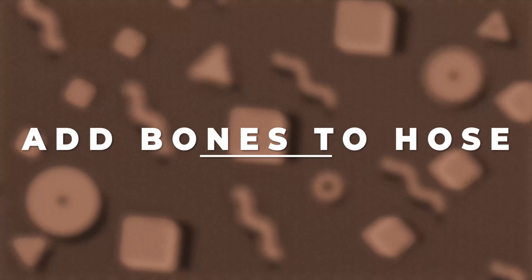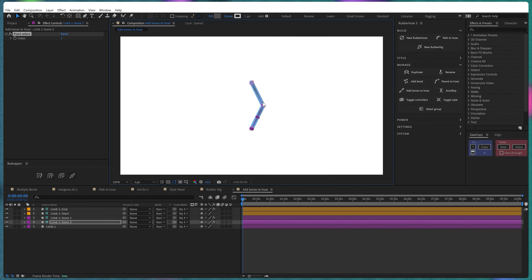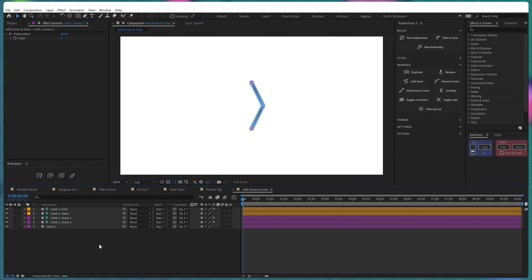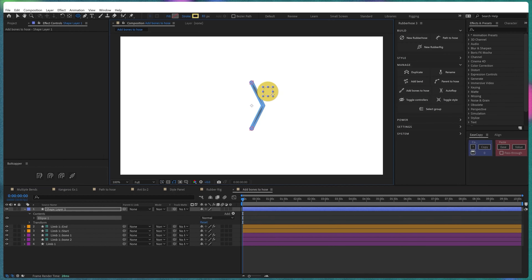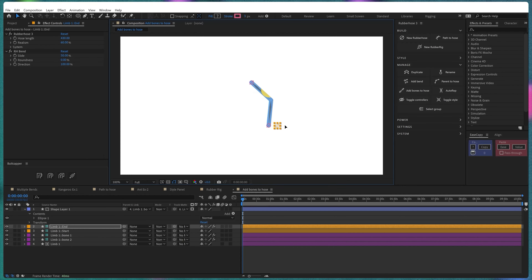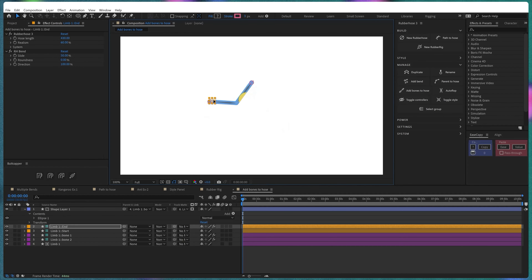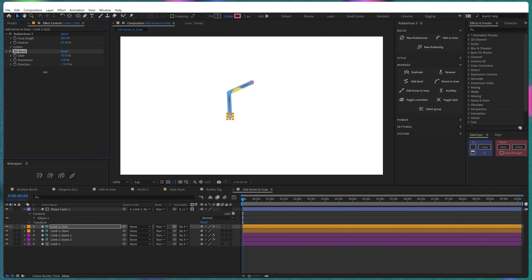Finally, we're going to check out Add Bones to Hose. Select the hose, go to Manage, and click Add Bones to Hose. Now you have bones added to your rubber hose, giving you the option to attach something to it. Create a shape and parent it with its bone layer, and apply an Alpha Track Matte. Note that if you change the roundness, it will not be applied on the bone layer or on the shape attached to the hose, because the bone layer only takes transform properties — plus the slide and direction values.